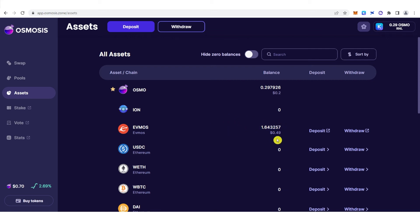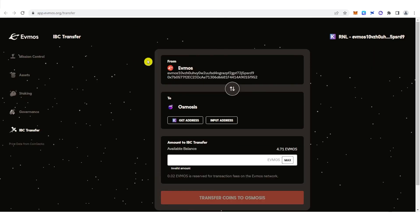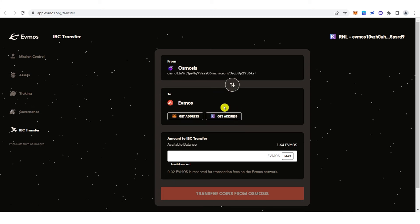Now, if you want to withdraw your OSMO from Osmosis to your Keplr wallet, just click withdraw here. It will lead you to this page. You can click here and then click get address if you want to transfer your OSMO to your Keplr wallet. But if you want to transfer your OSMO from Osmosis to your MetaMask wallet, click here. For this video, we're going to choose Keplr wallet, so I'm going to click get address here.